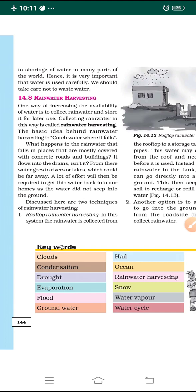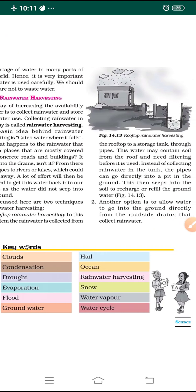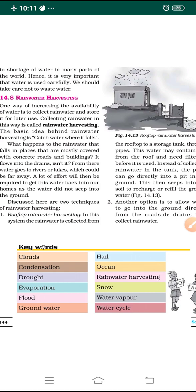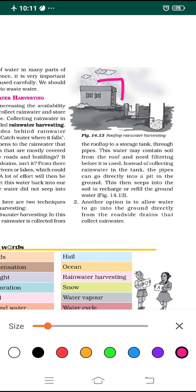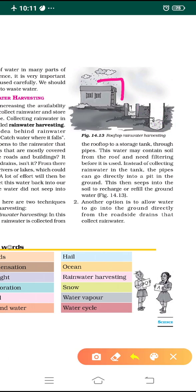There are two techniques of rainwater harvesting. The first is rooftop harvesting — look at figure 14.13 where the arrangement of rooftop harvesting is shown. In this system, rainwater is collected from the rooftop through pipes into a storage tank. From the rooftop, water flows through pipes into the storage tank. In the diagram you can see water collected from the rooftop via a pipe and stored in a storage tank.